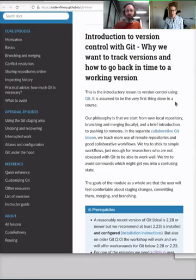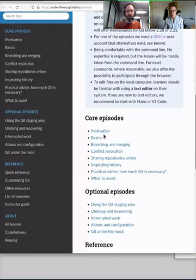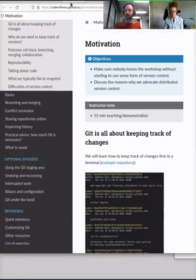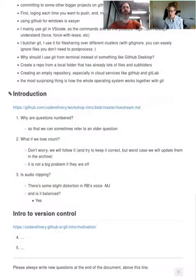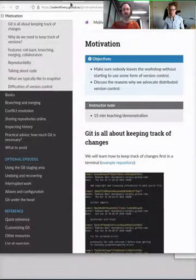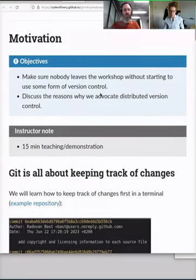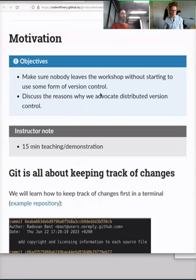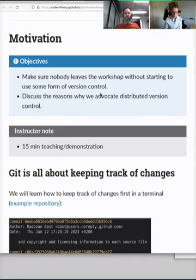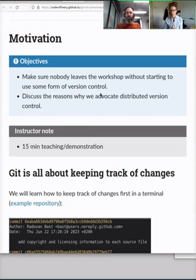Should we go straight into motivation — why we even do version control? The link is in the notes so you can follow along. Now we want to motivate why we do this, but please continue asking questions — we are watching the notes. Git and version control is all about keeping track of changes.